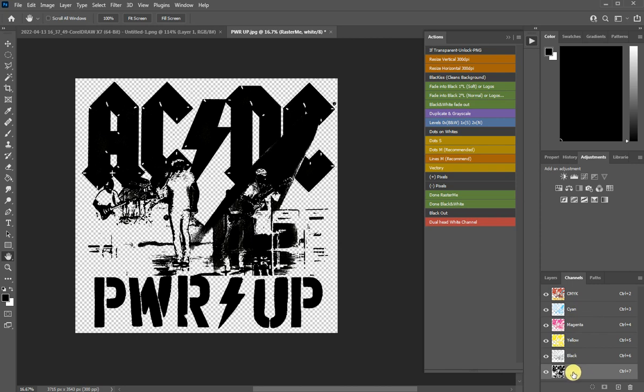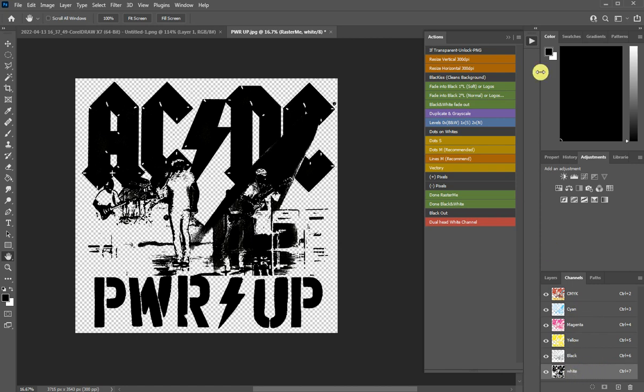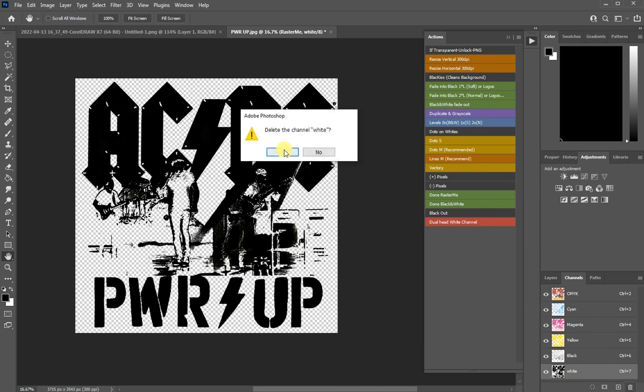You can change the name from here if you need something else, but this is time consuming to do it every time. I saved it as white now, but if you don't want this, I will show you how to change it and save the right name every time. Let's delete it for now.